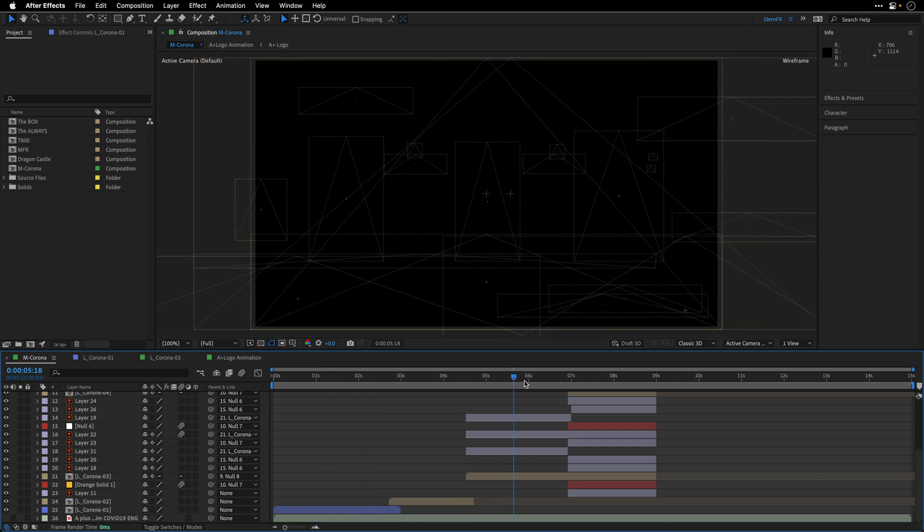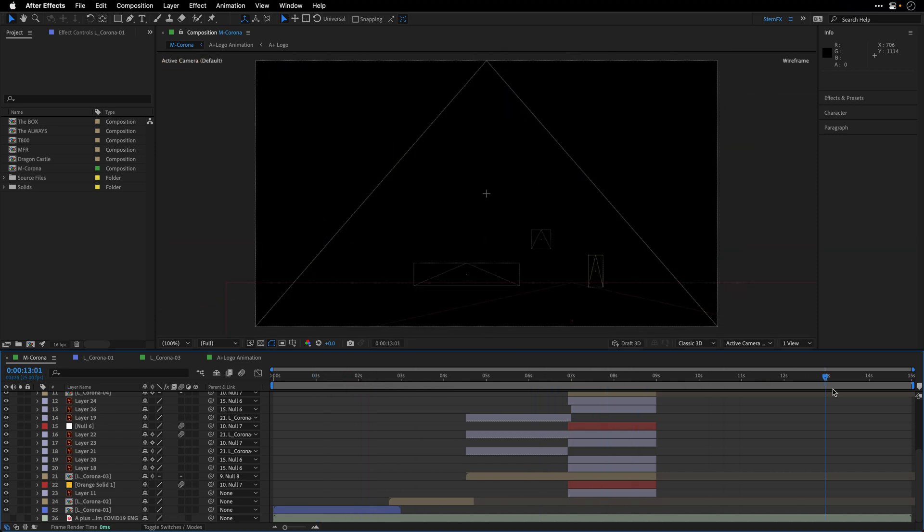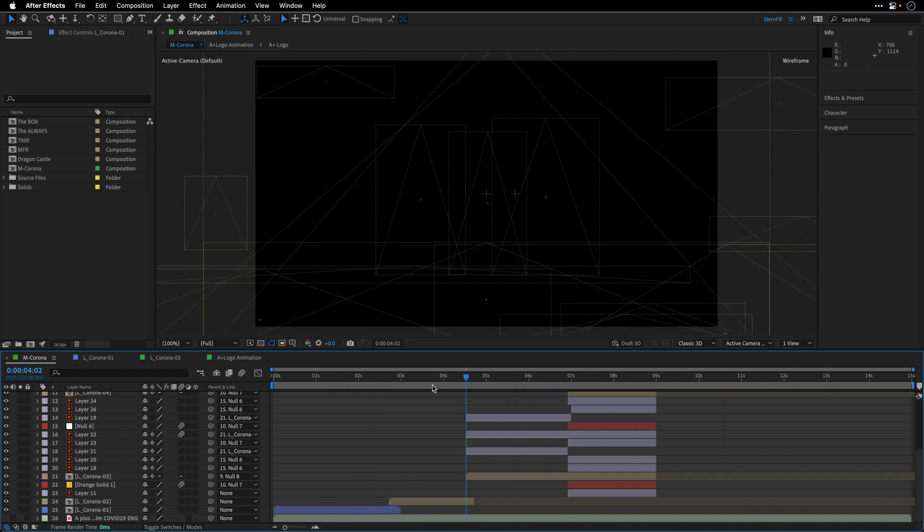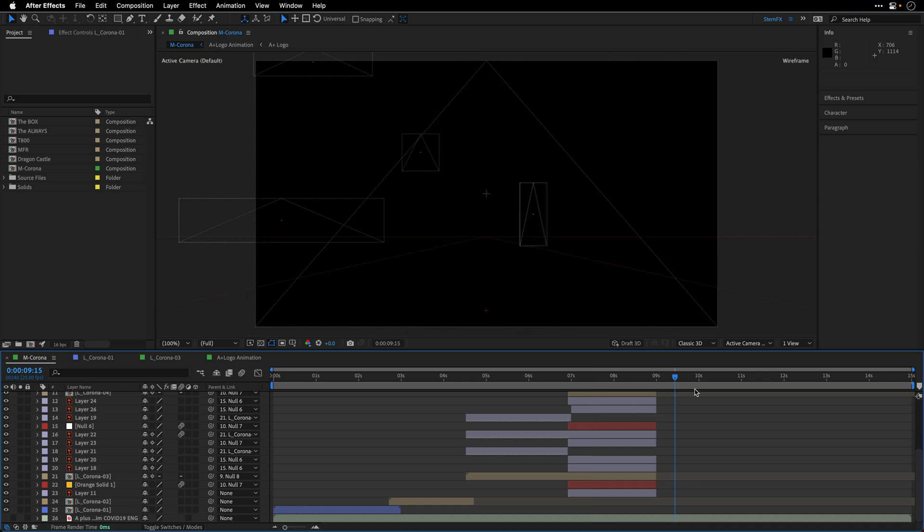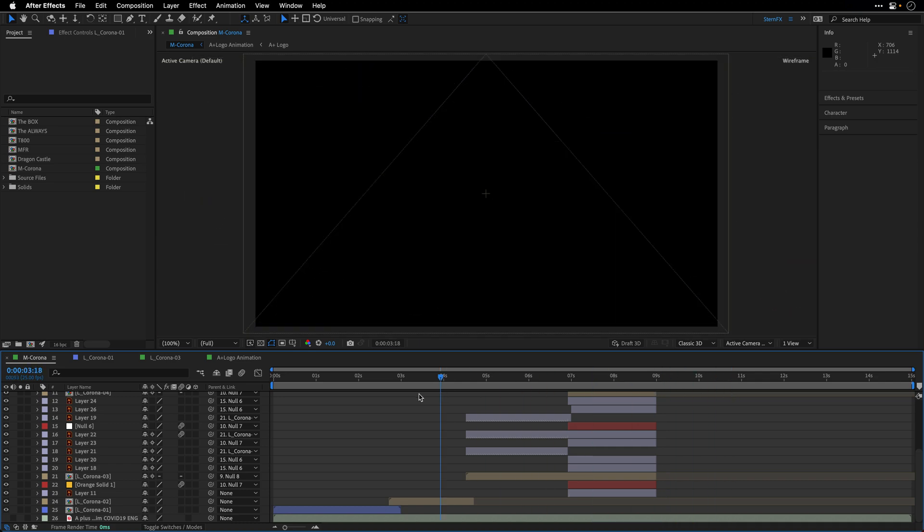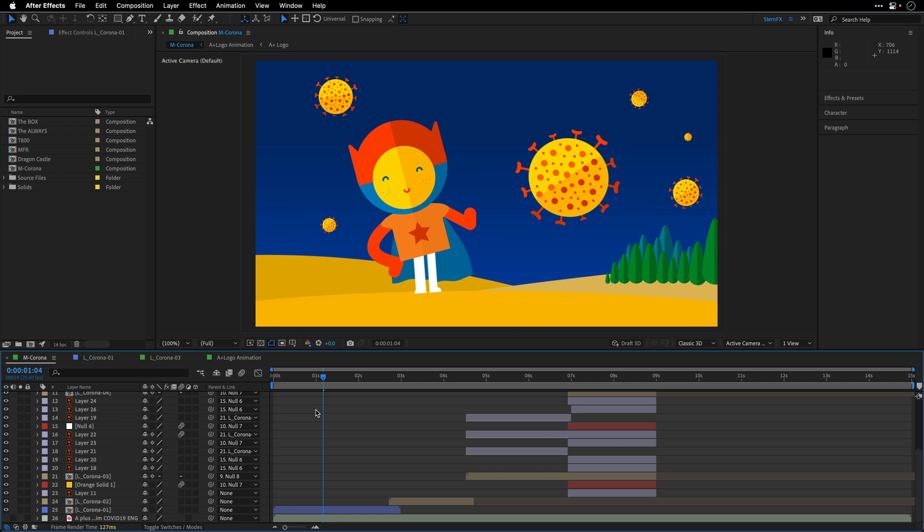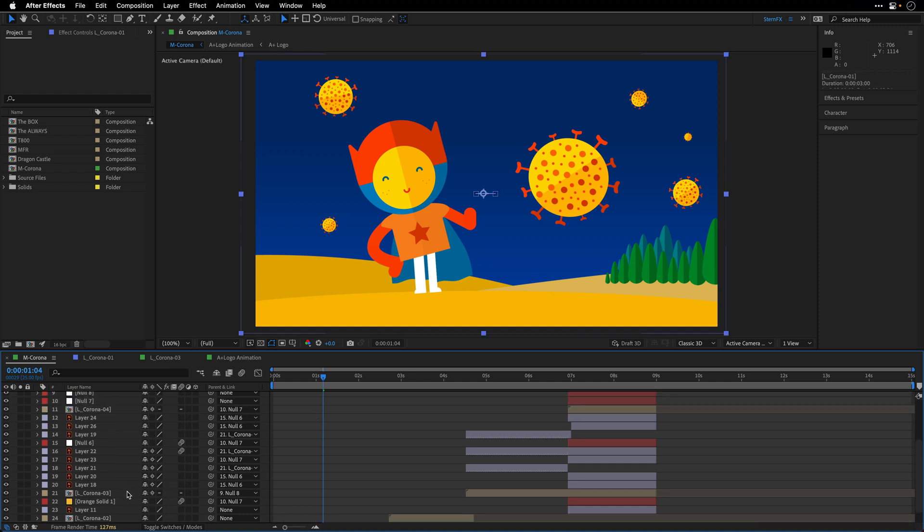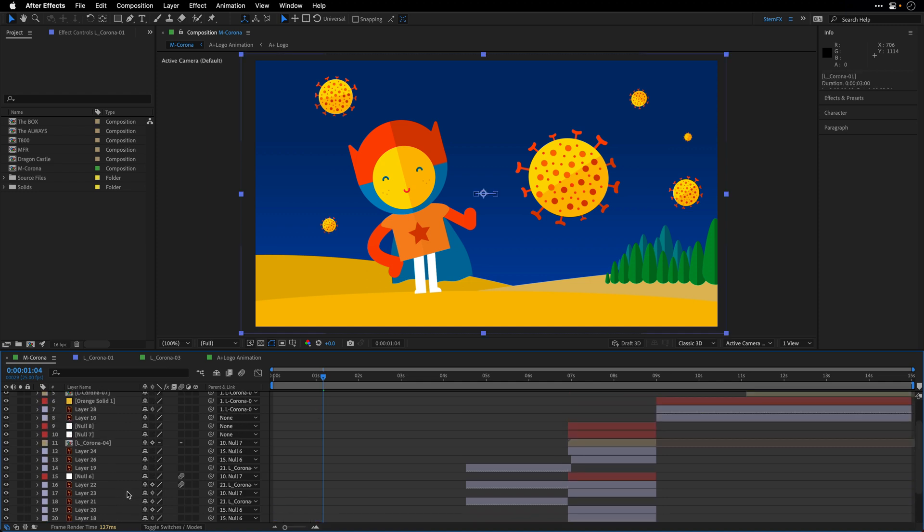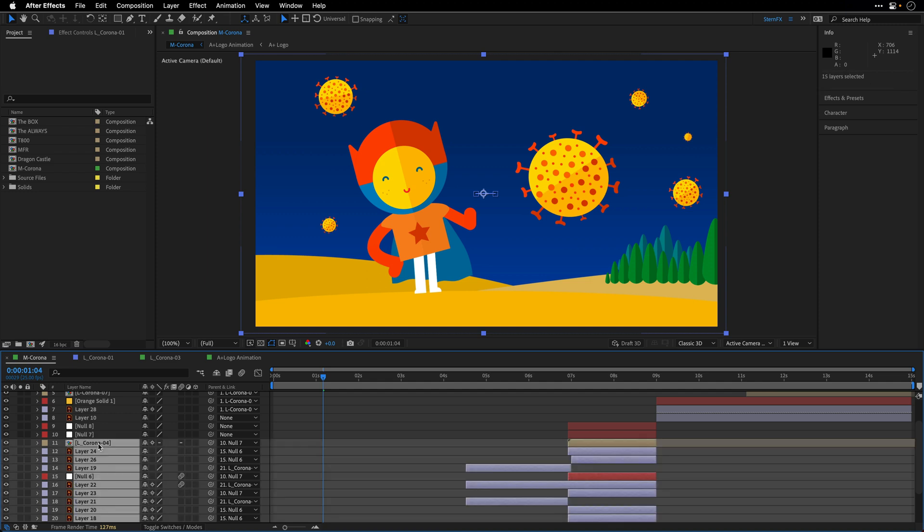And again, the limitation here is that it only works when we are scrubbing the timeline. If you do want access to this feature while you are previewing everything, I'm going to show you how to achieve it now. So first I'll press Command Option 1 to return to the final quality fast preview mode, and then I'll select few layers here on the timeline.